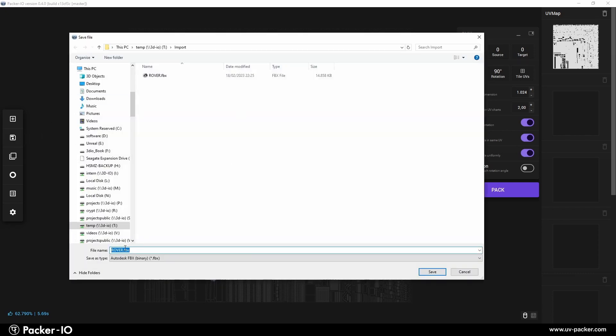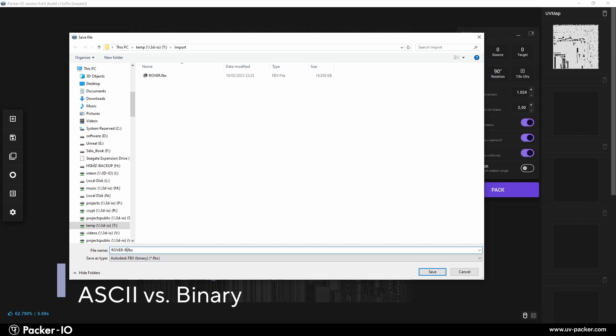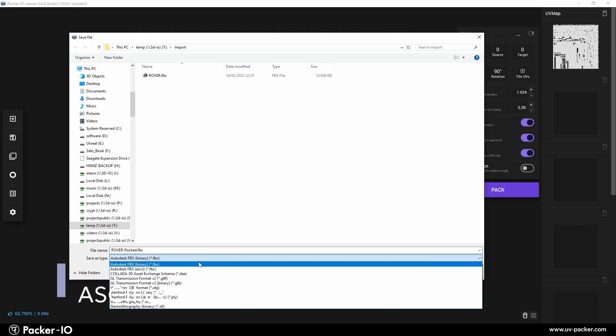For FBX and STL files, choose between ASCII or binary mode. Typically, FBX binary is best for handling large models or animations efficiently, while FBX ASCII is useful for debugging or ensuring compatibility with older software.